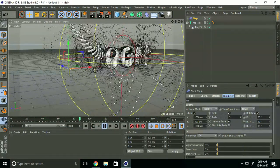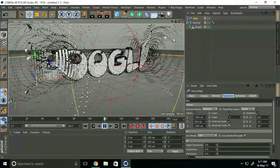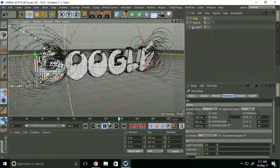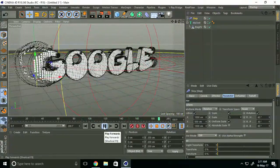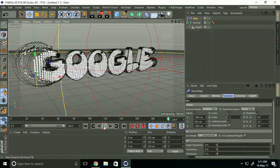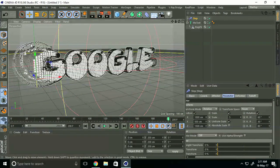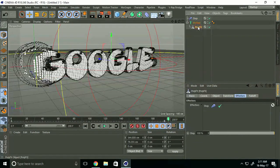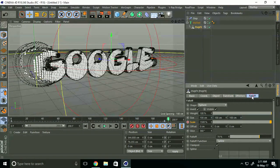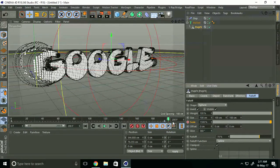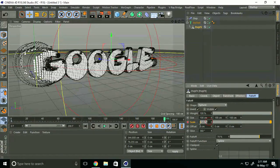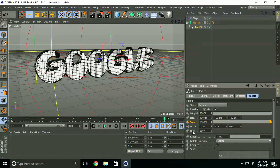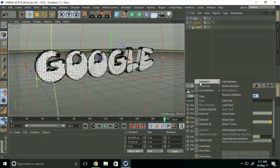This looks nice. You can go back to PolyFX Falloff and change the scale size. I'll take 2000, then right-click, go to Animation and add key.